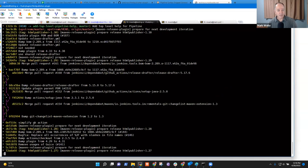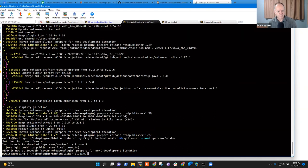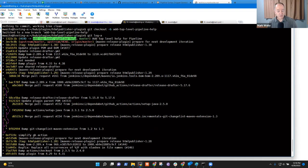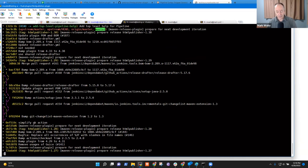Creating a new branch called 'add-top-level-pipeline-help'. Checking out master and forcing it back to what it was before, then checking out the branch where the real work was done. Now we can see just the new addition without having touched the master branch.